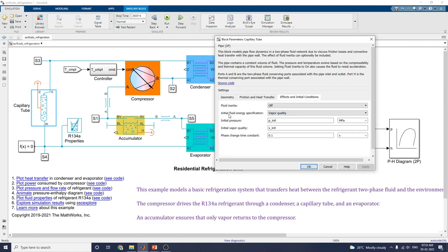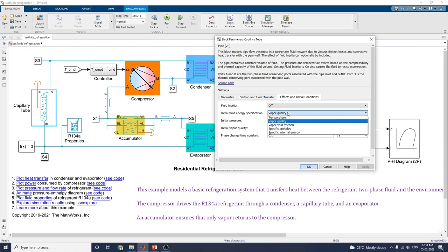These are the initial fluid energy specification settings. In this example, we are using vapor quality. We can also set the initial condition as temperature, vapor cold fraction, specific enthalpy, or specific internal energy.